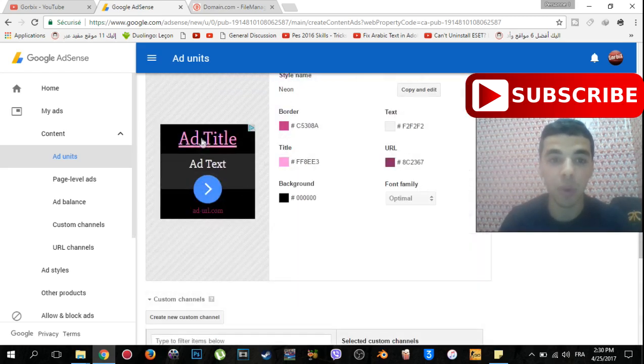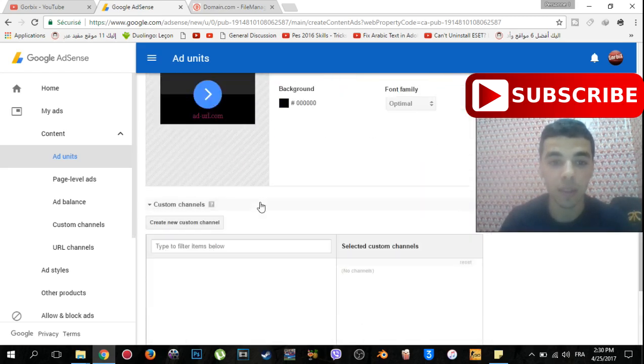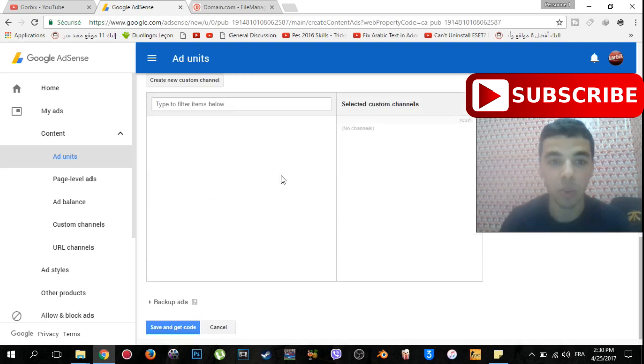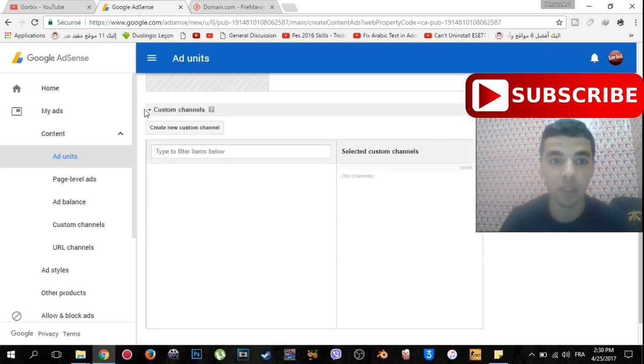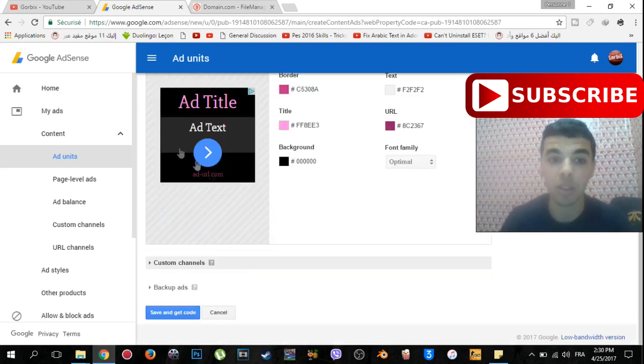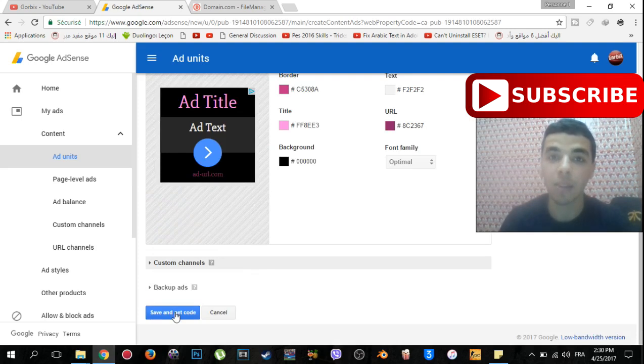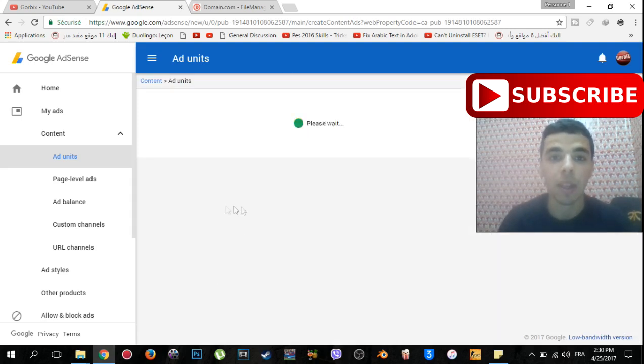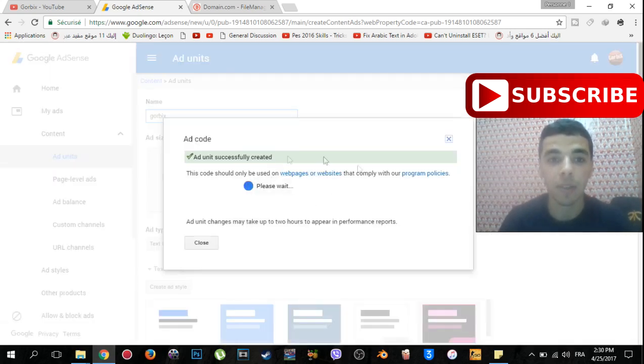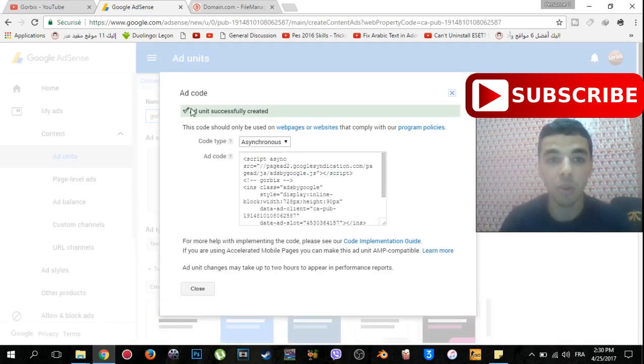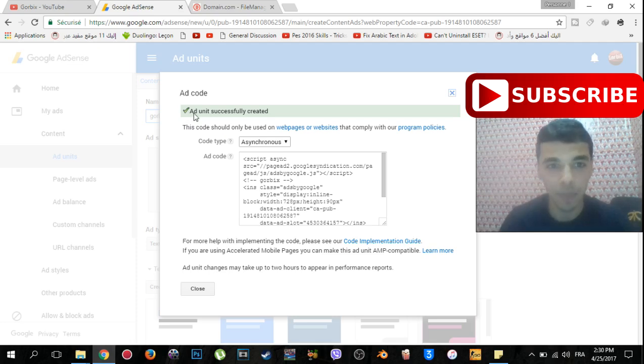Then my ad will appear like this. Then I go back, this is not important. Then click on save and get code. After that you will see this window which says ad unit successfully created.